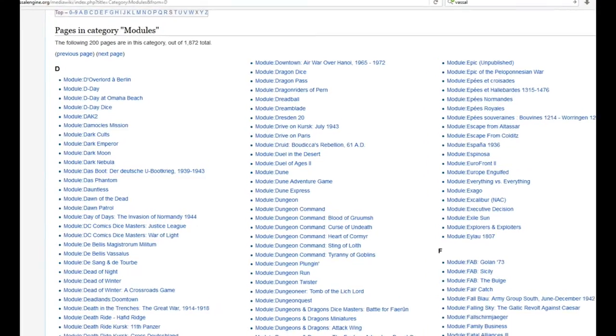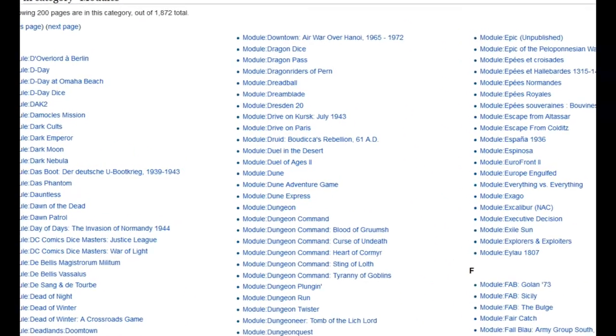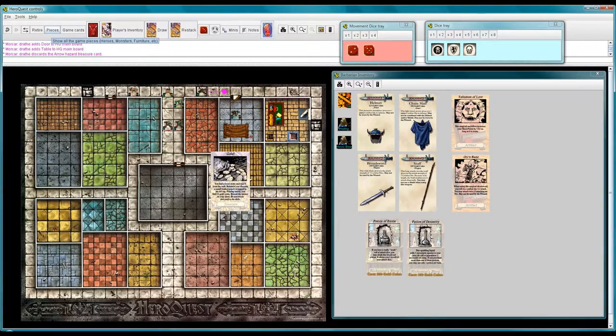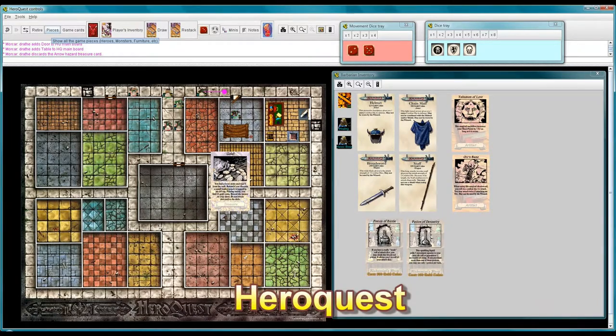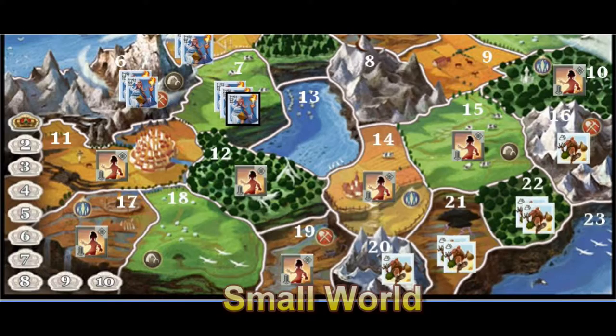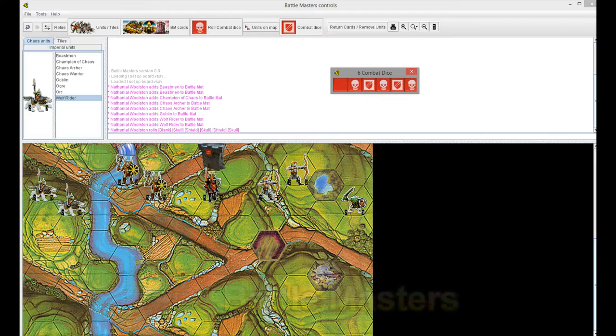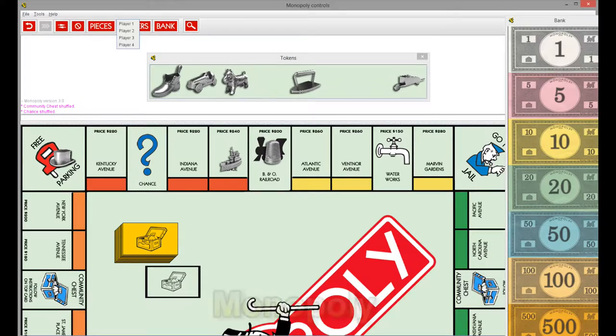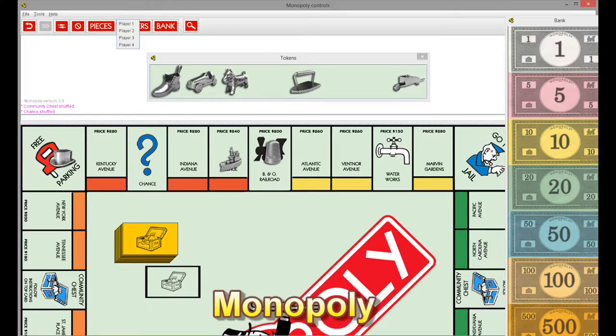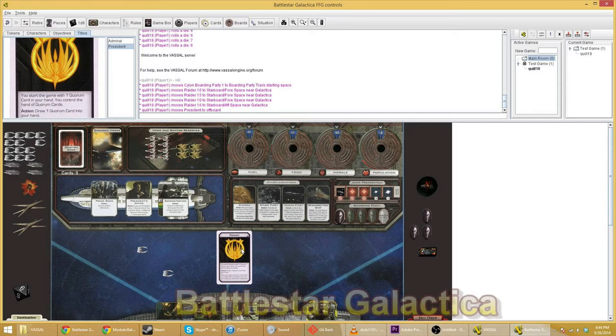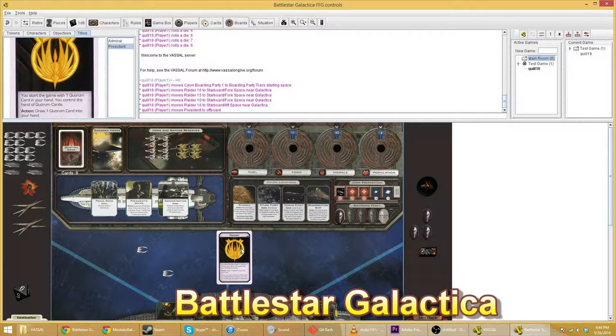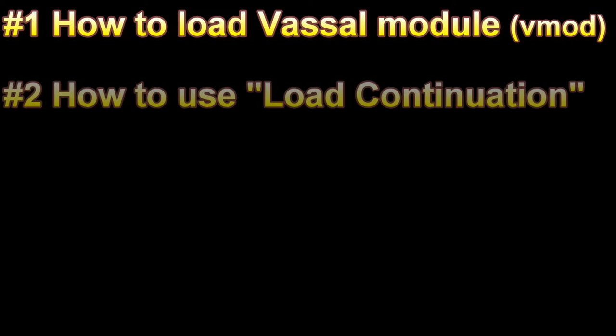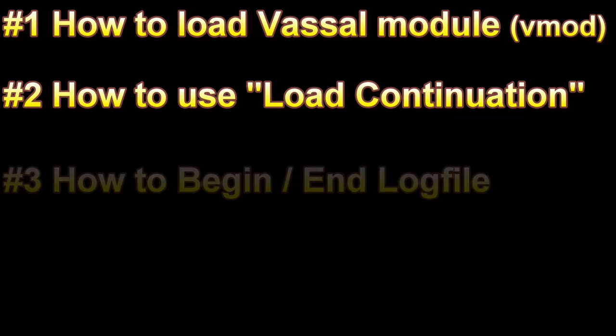I'll put the links in the description below. You can check out the Vassal website, download a bunch of modules for free. A module is just basically a board game that people painstakingly scanned into the computer so that people can play the game with people from all over the world. Today I'm going to show you how to load a module, how to load a continuation, begin a log file and how to end a log file.